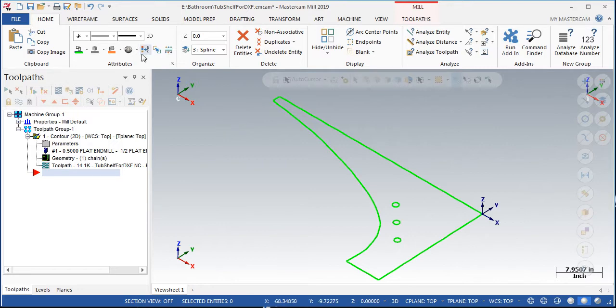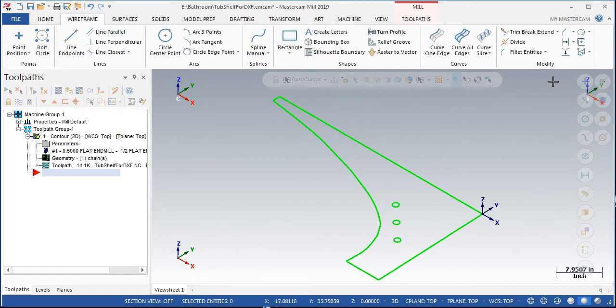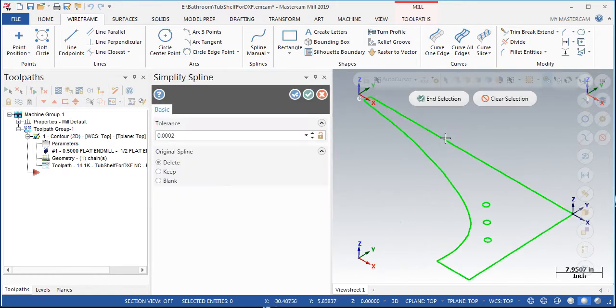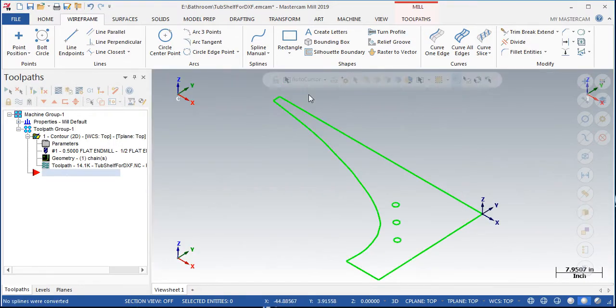From the wireframe ribbon, I chose the drop down arrow below refit spline and then selected Simplify spline. I selected the spline, ended the selection and accepted this.